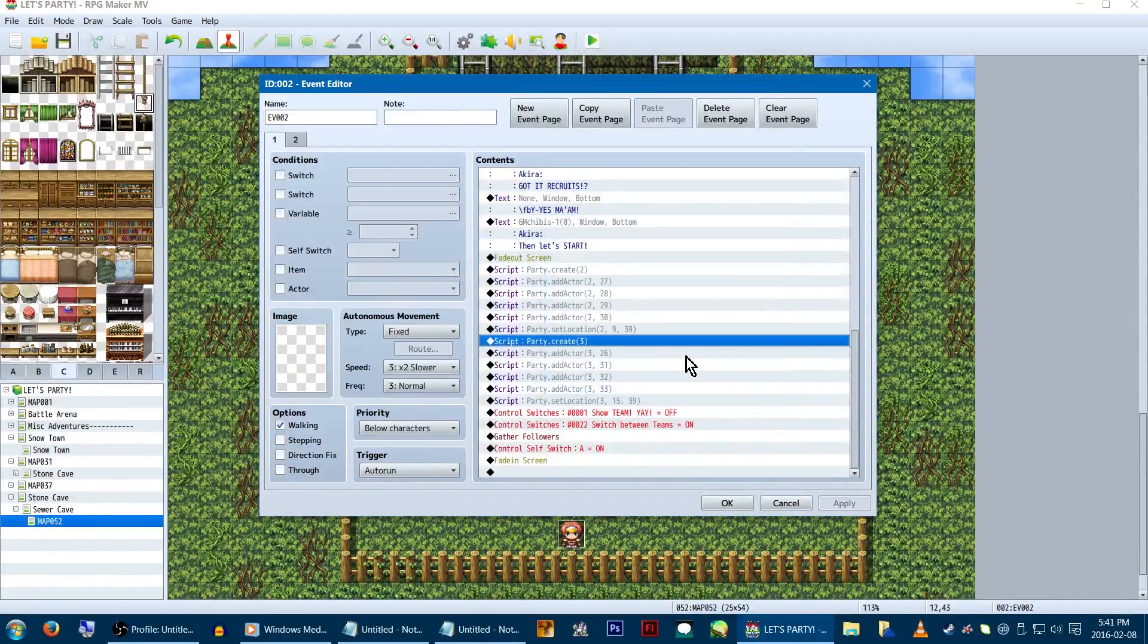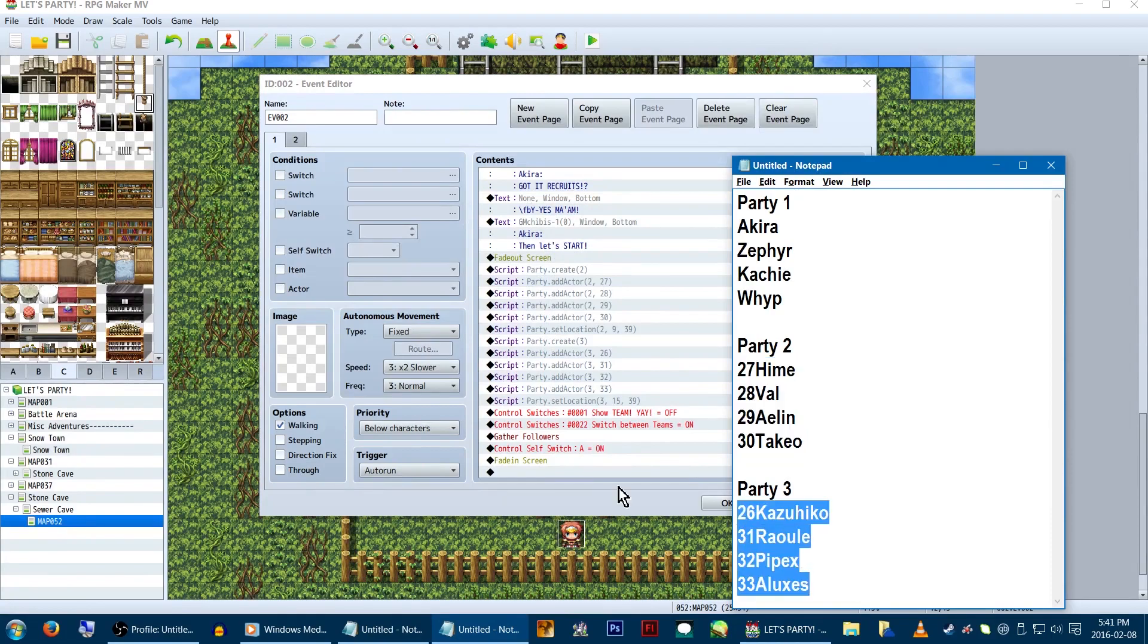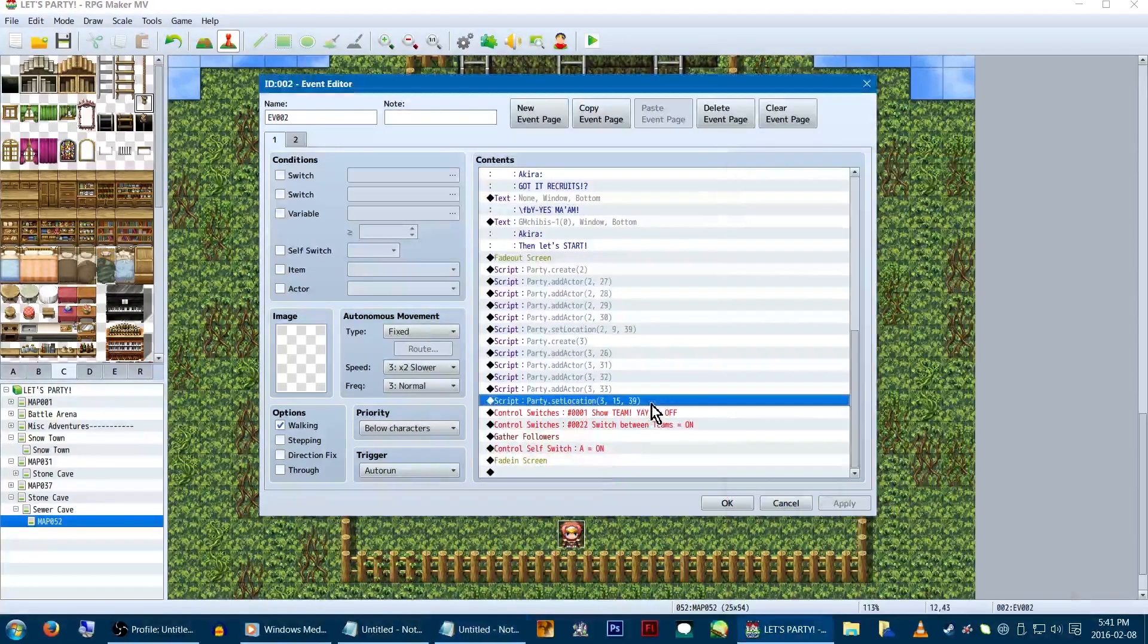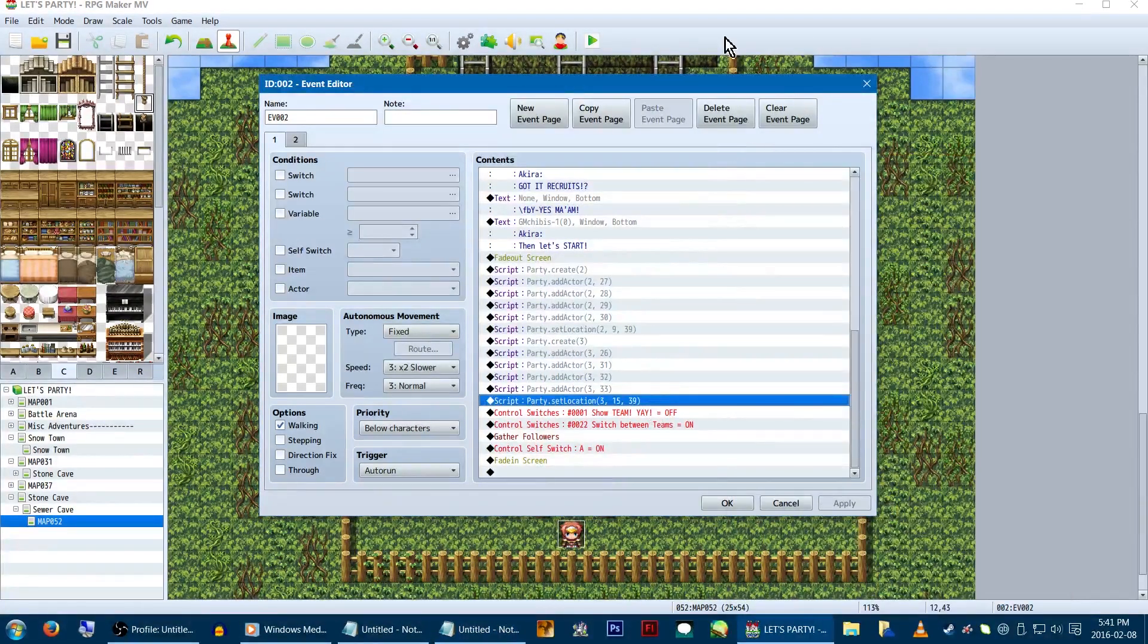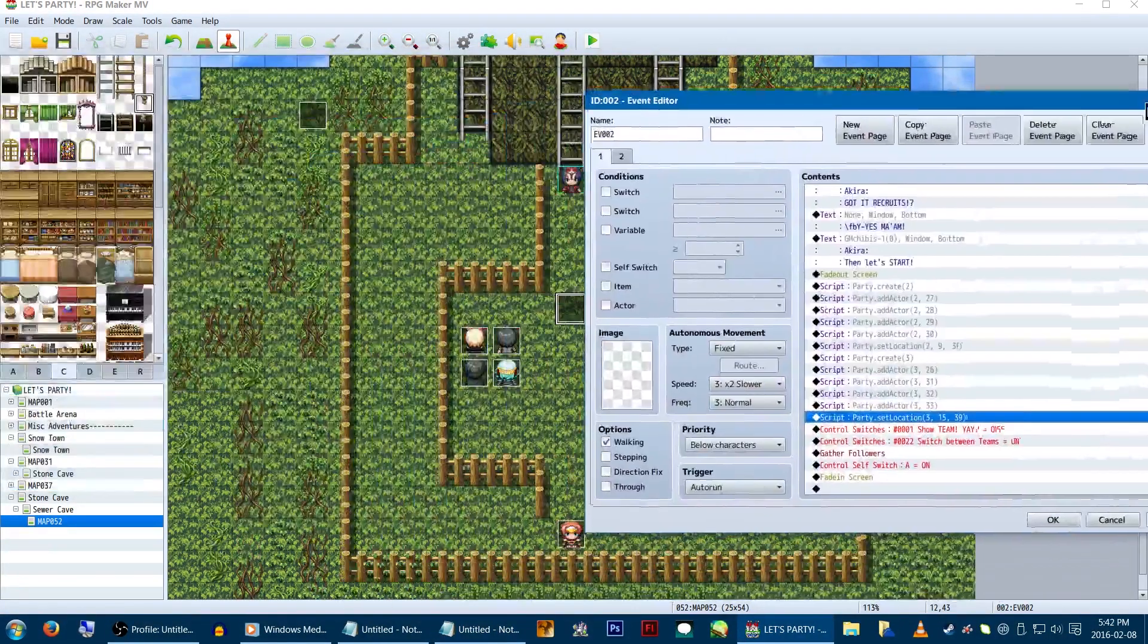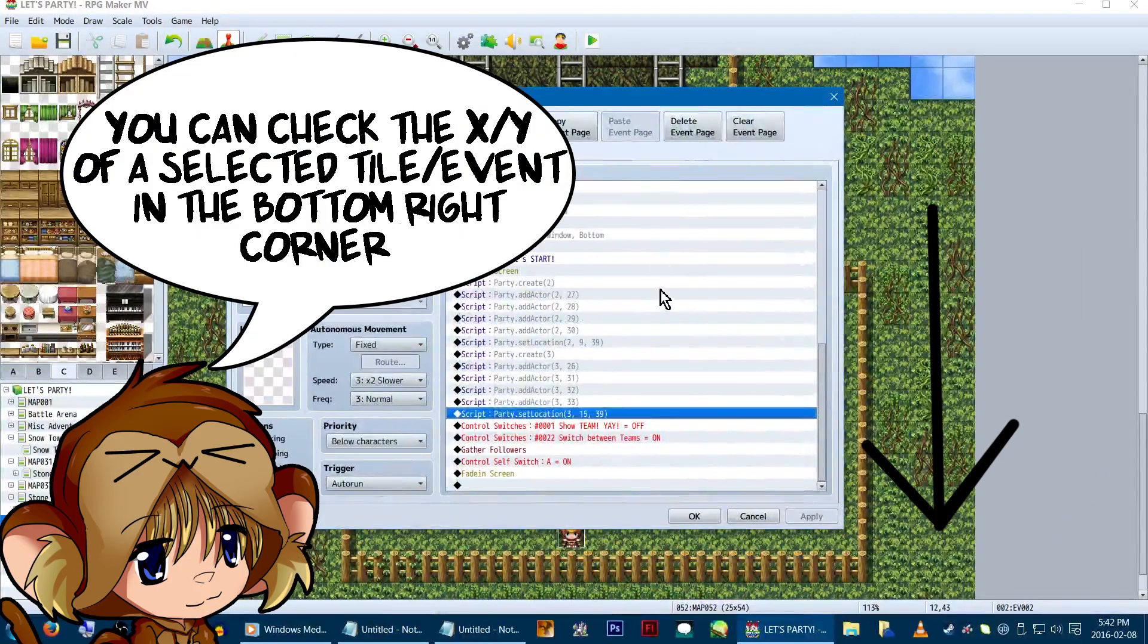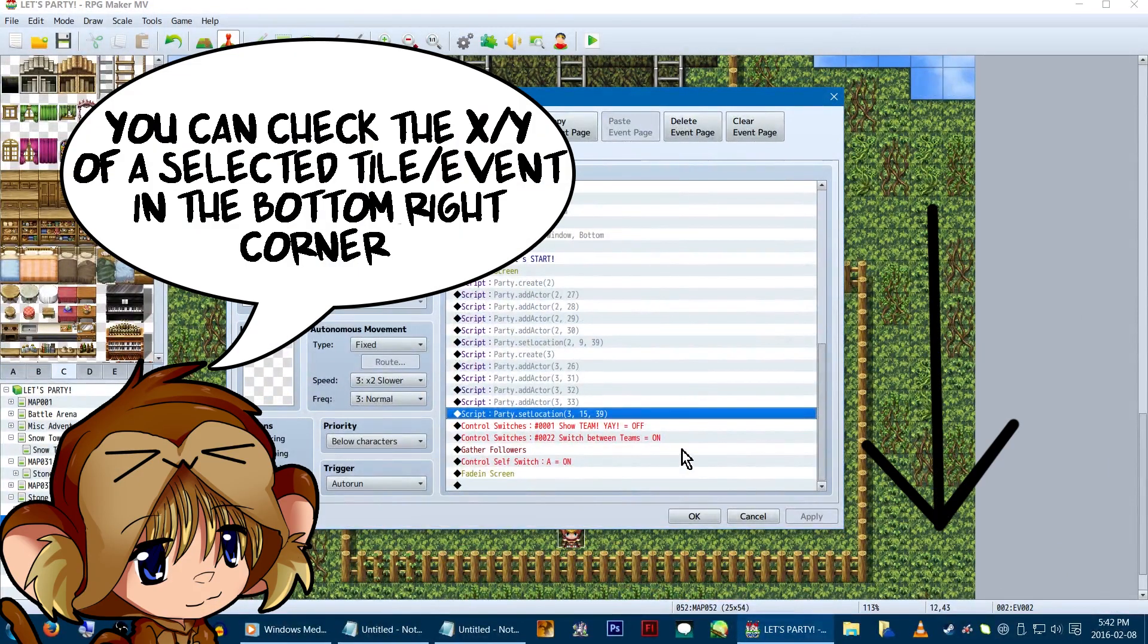Then just repeat the process for team 3, using 3s instead of 2s, and a different set of actor IDs. We'll be starting team 3's location at 15, 39, so the right side of the map near the ladder.